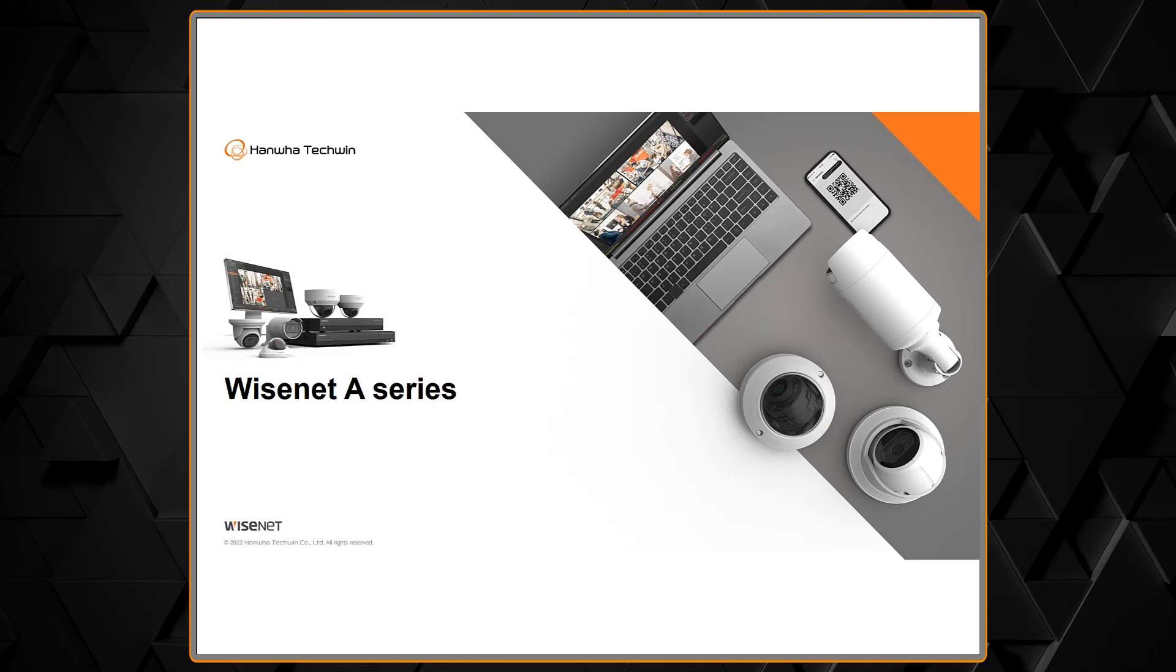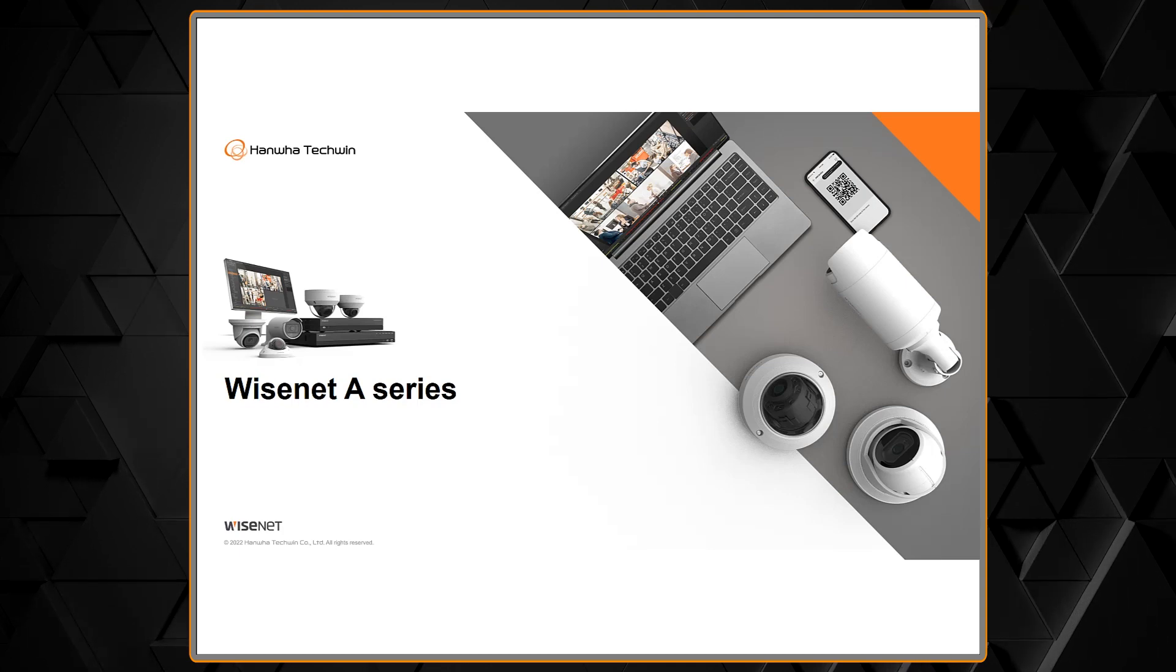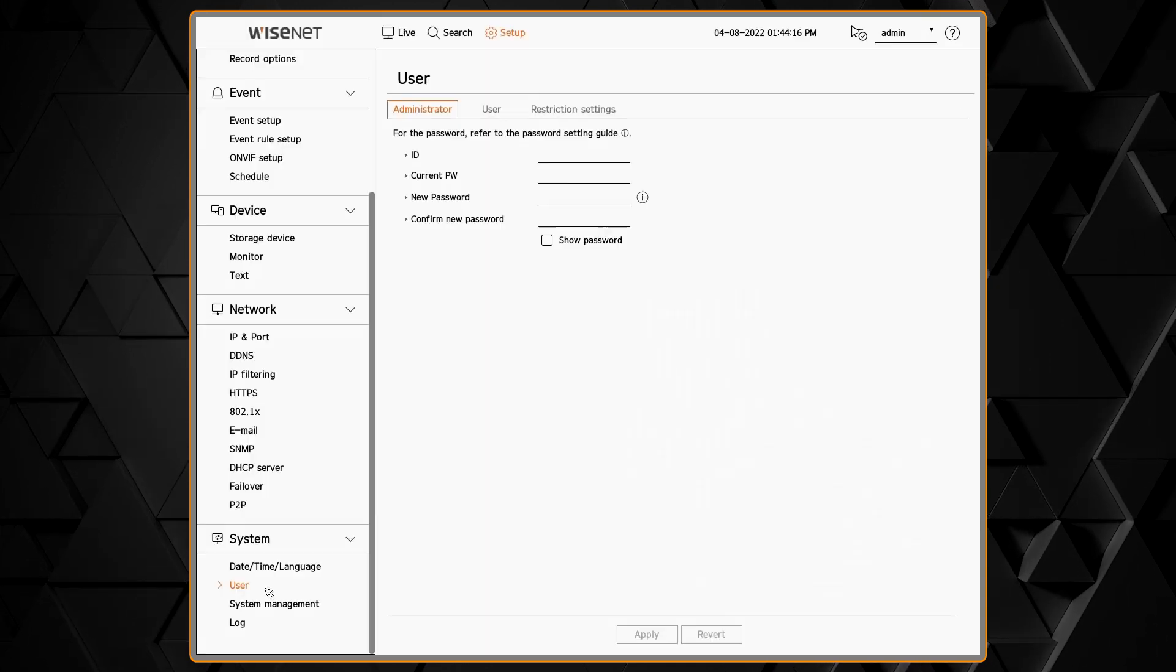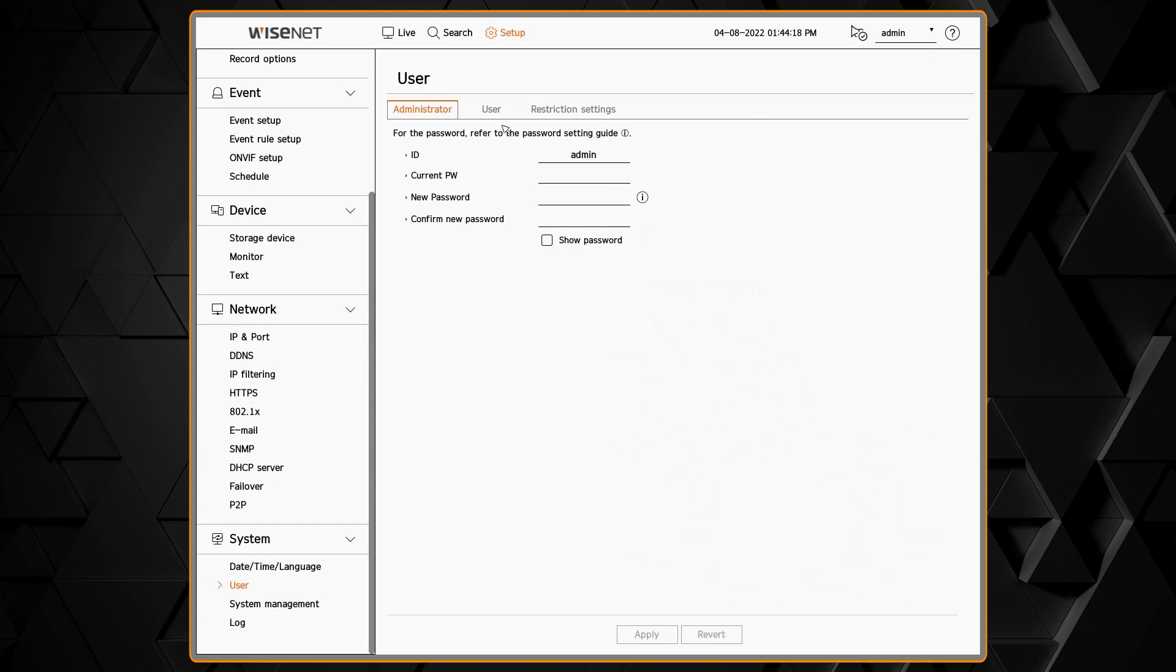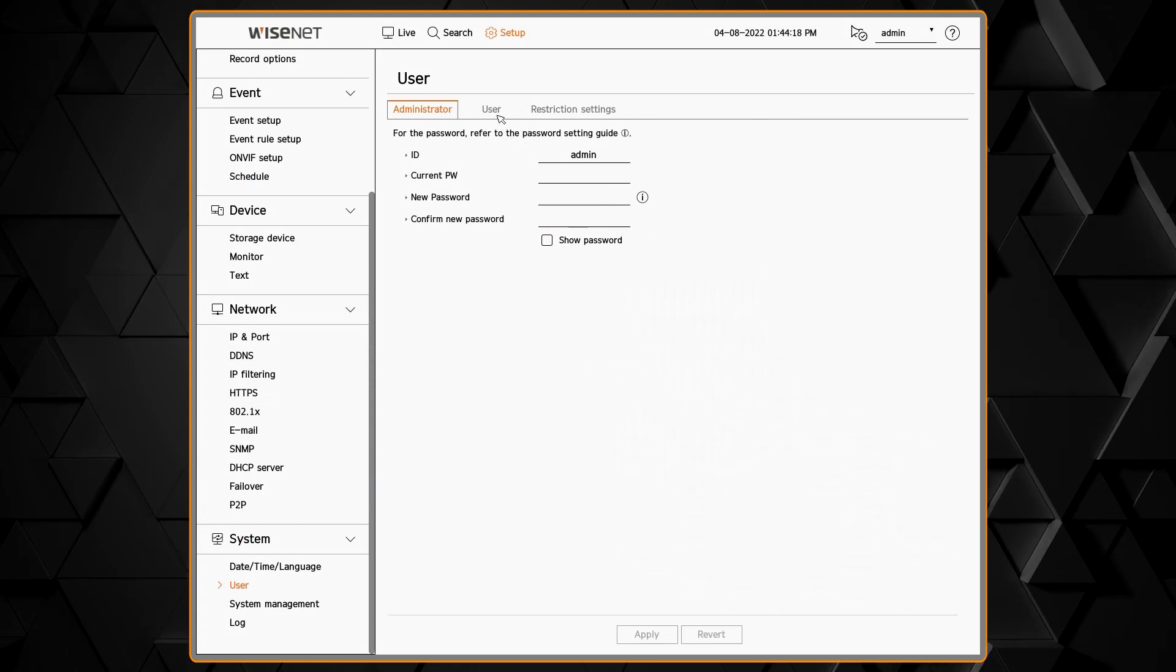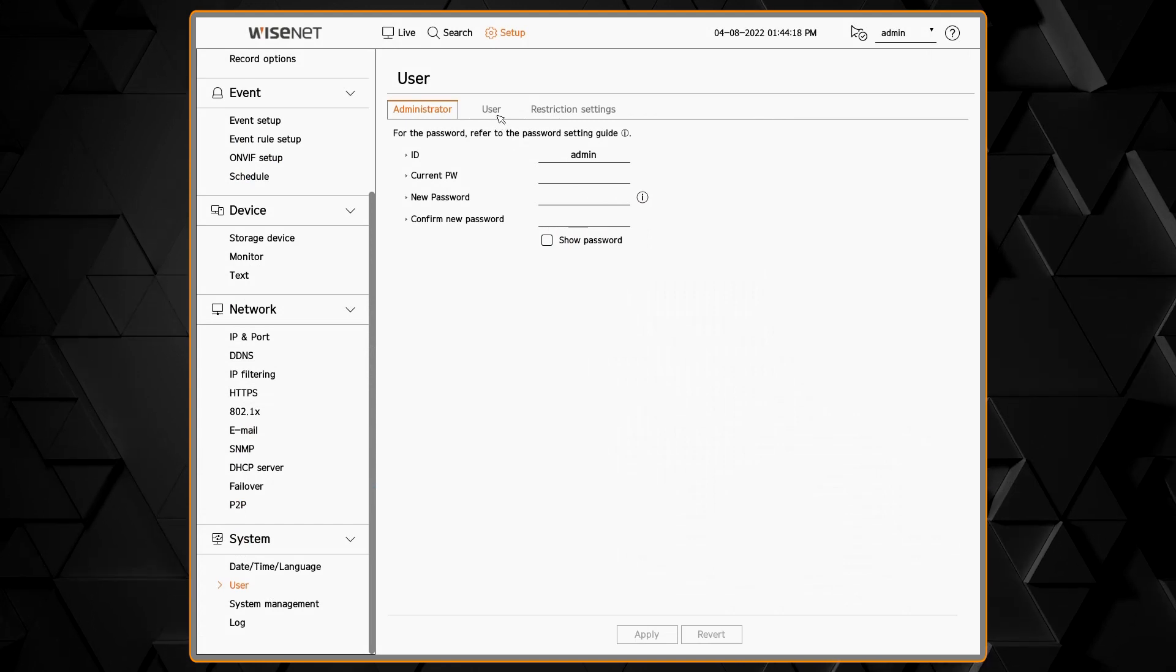We're going to start in the setup menu under System and then User. The Administrator menu lets you change the administrator's password.